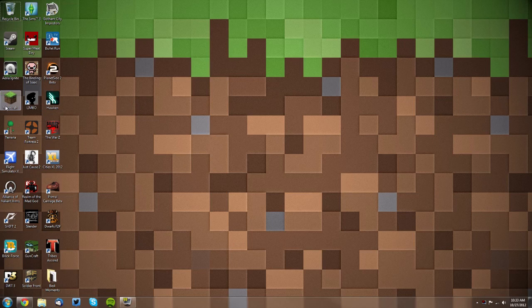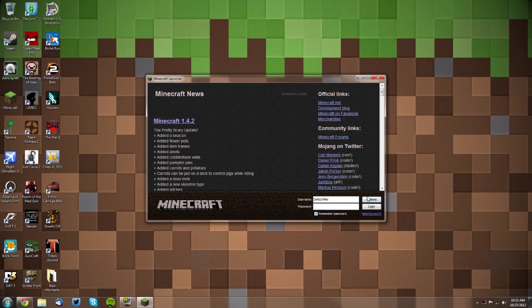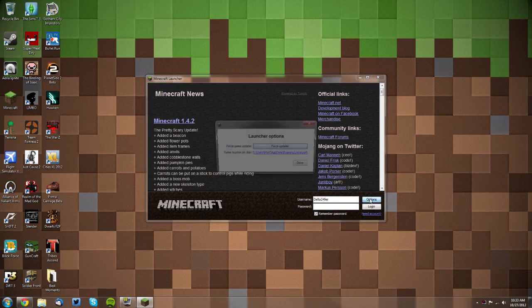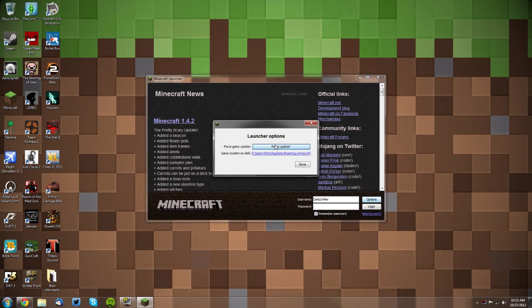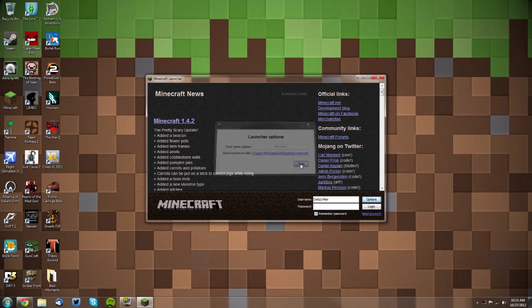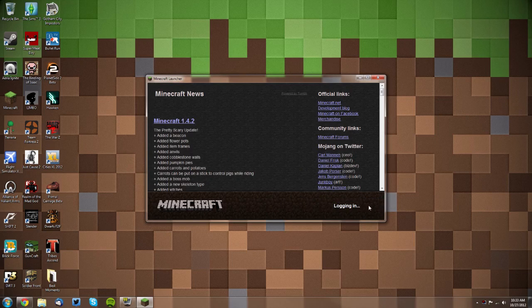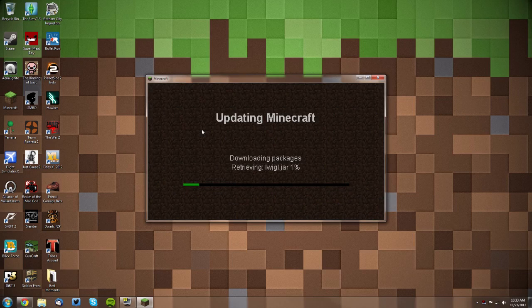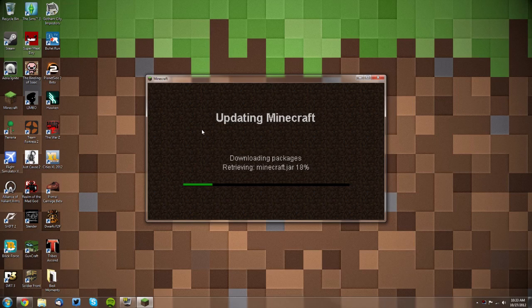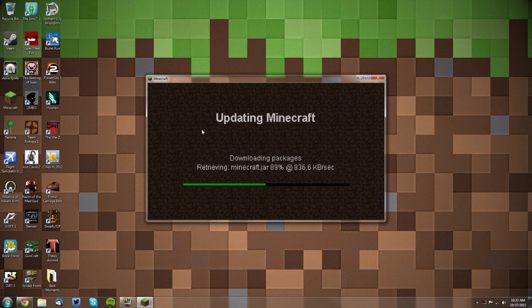Now you want to open your Minecraft launcher and click Options here, and click Force Update. Then click Done and log in so it creates a new minecraft.jar. This will just ensure that it will actually work.